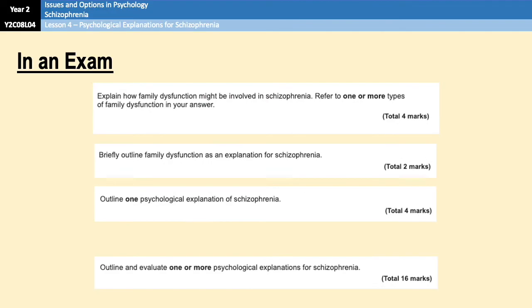You've got a couple more questions that have come up recently. One asks you to explain how family dysfunction may be involved in schizophrenia with reference to one or more types — that's four marks and only family dysfunction. One or more isn't a trick question: you can do one theory for four marks or more than one for fewer marks each. Another similar question is worth only two marks, so it's an exercise in condensing — get the key ideas from family dysfunction theory into a couple of sentences without going into a particular theory in depth.